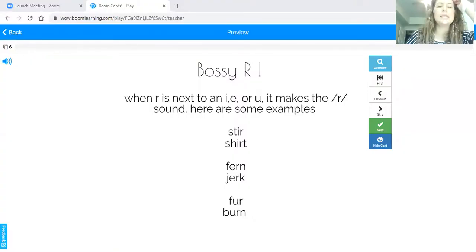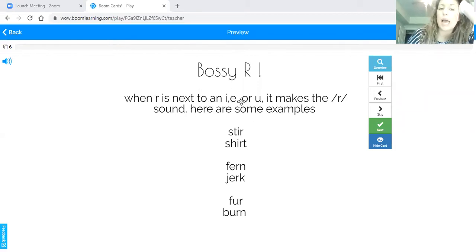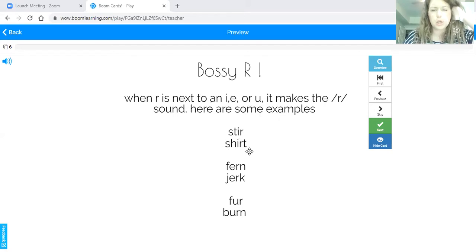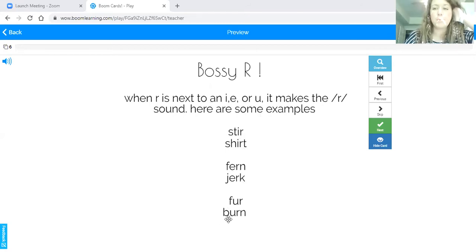So it says here: Bossy R — when R is next to an I, E, or U, it makes the R sound. Here are some examples: stir, shirt, fern, jerk, fur, burn.